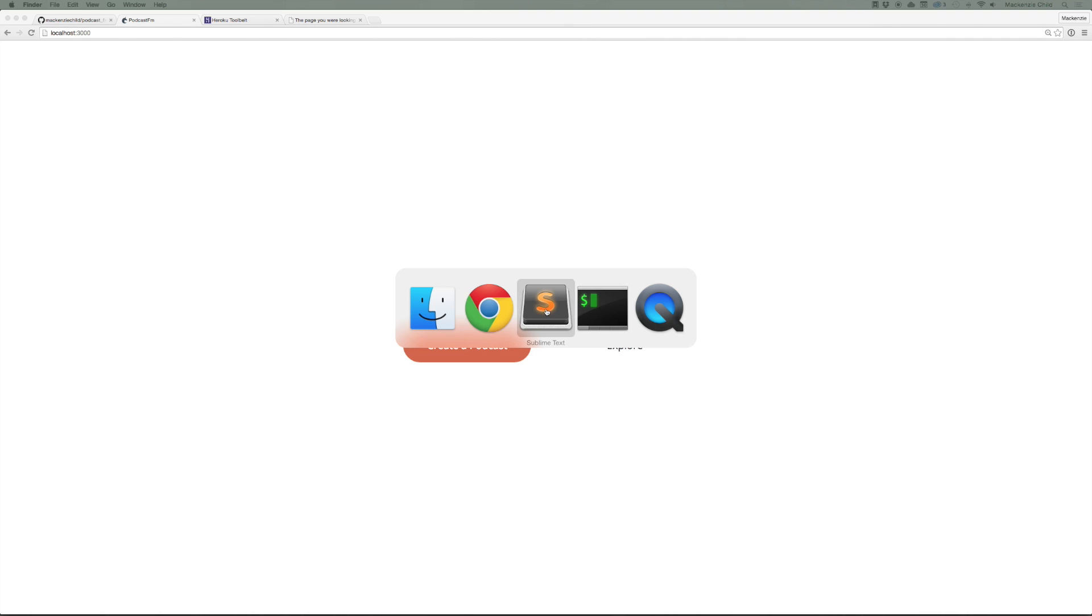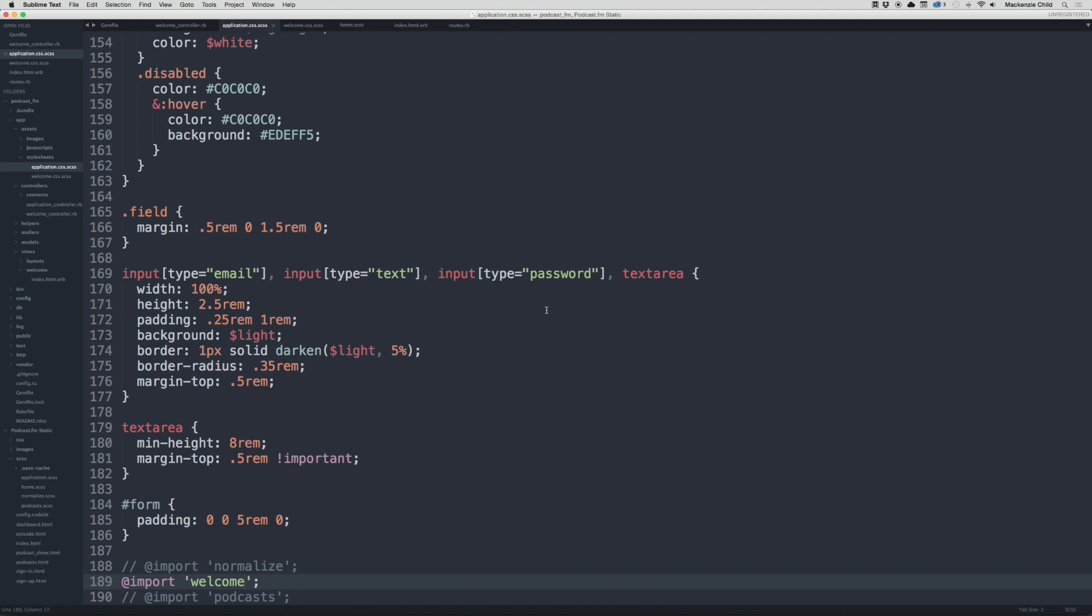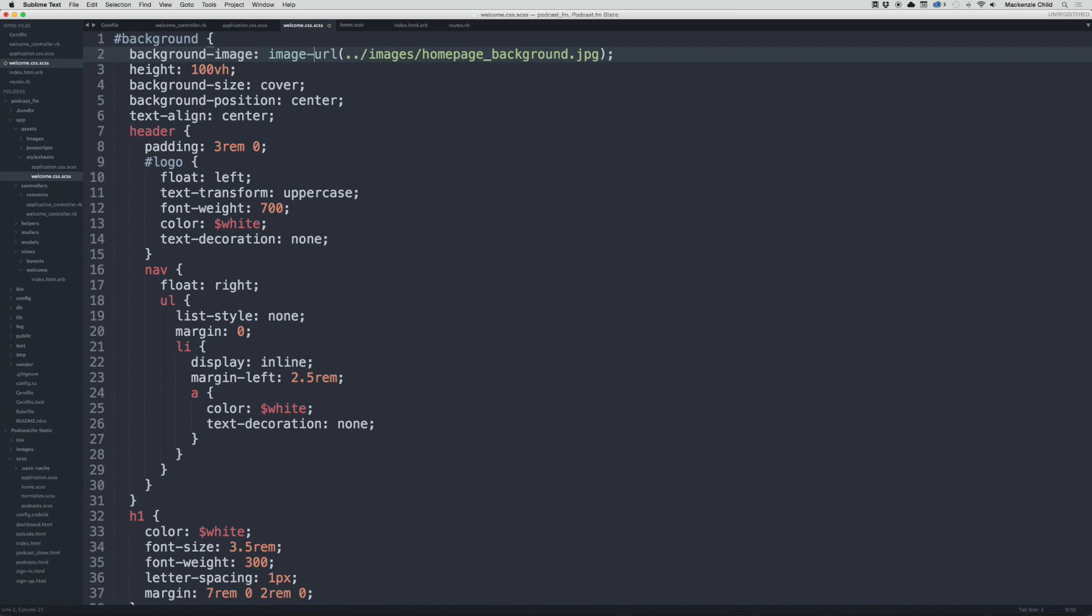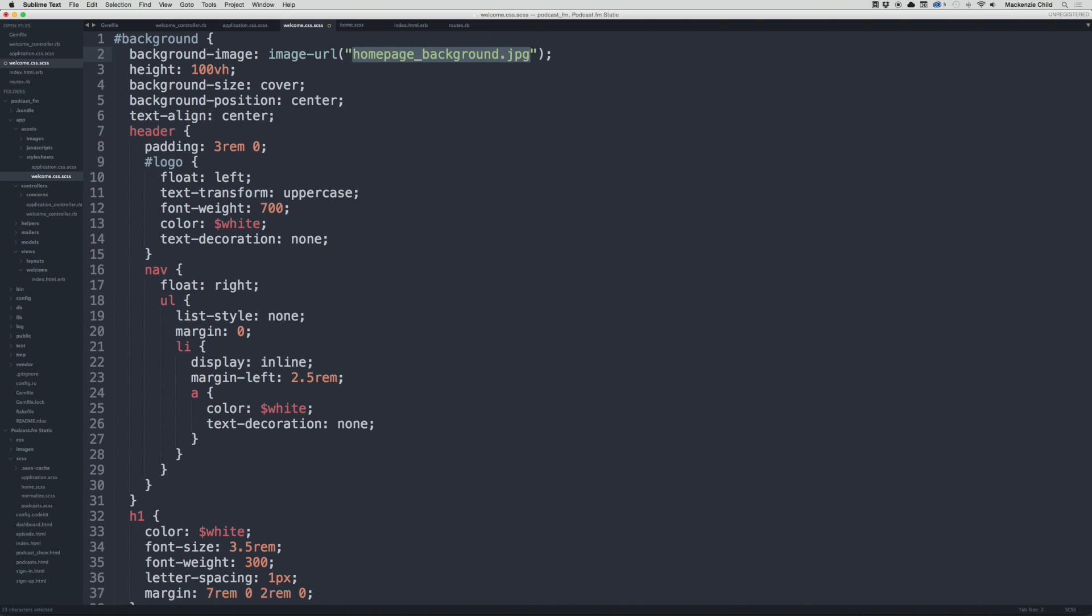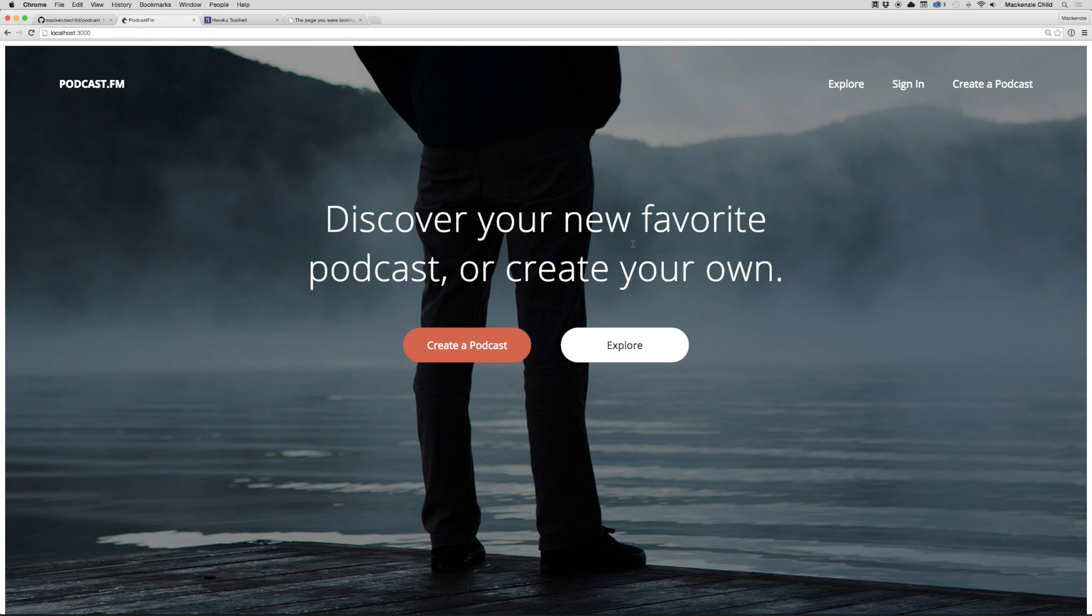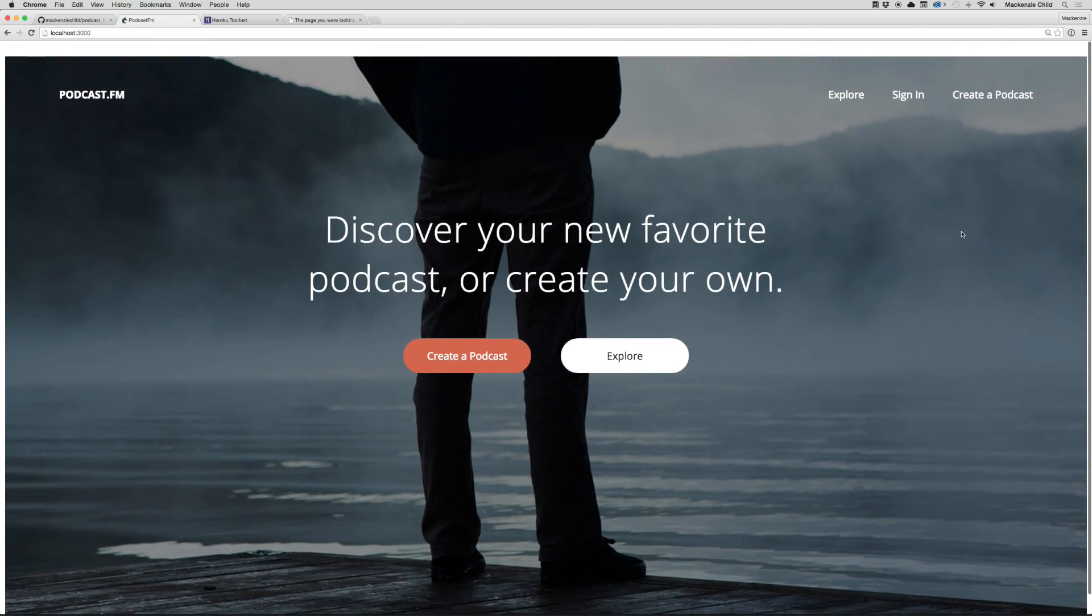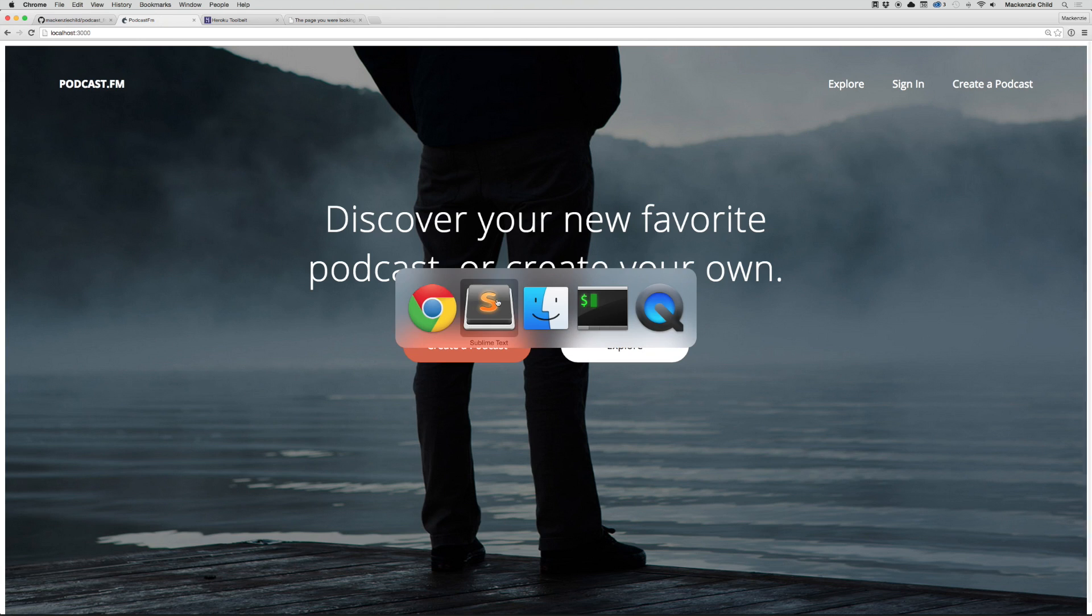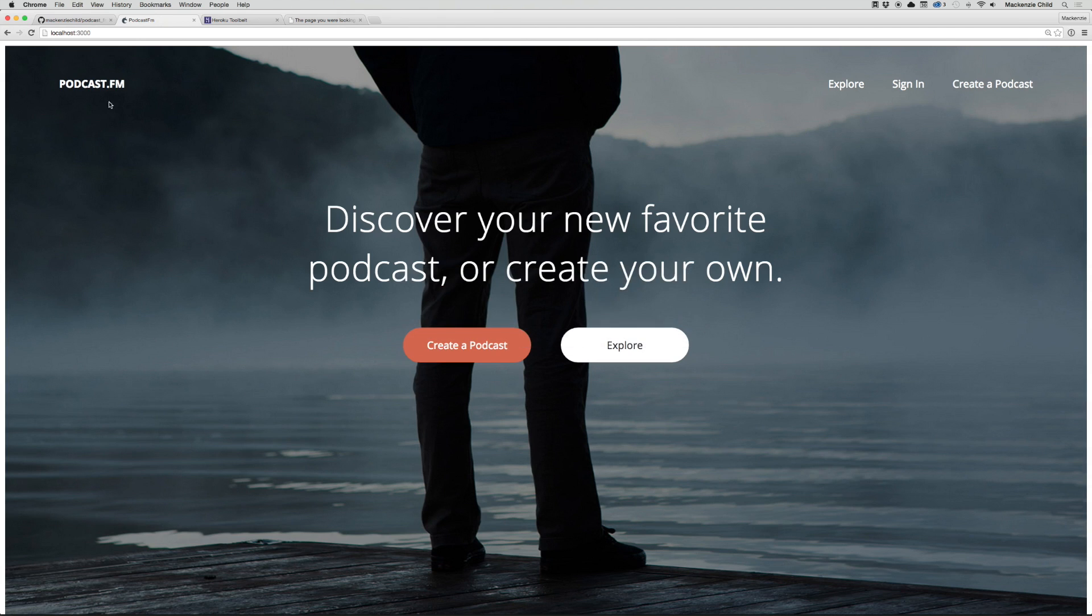So now that that is done, one thing we need to do is we can't use this type of file path in CSS for Rails. We need to change this to an image URL, and then we just do the title of the file in quotes. I'm going to select that and do shift apostrophe, and then save that. Now let's go back and refresh. Beautiful! So our styles are taking effect.